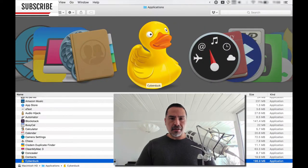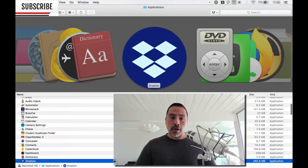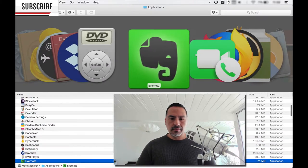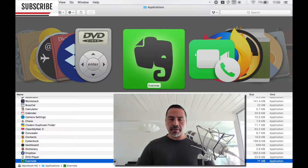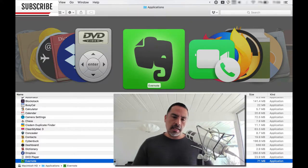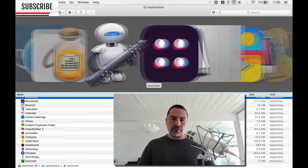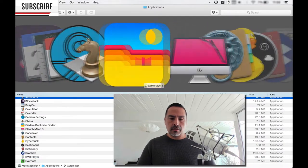CyberDuck for FTP stuff. Dropbox, of course. Evernote, key application. It's my go-to for note-taking and the keeping of several different files. Fantastic search on Evernote.